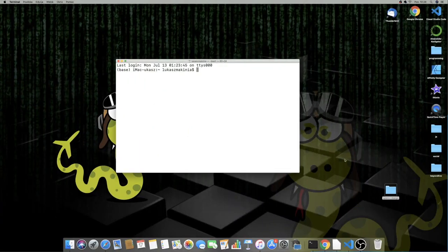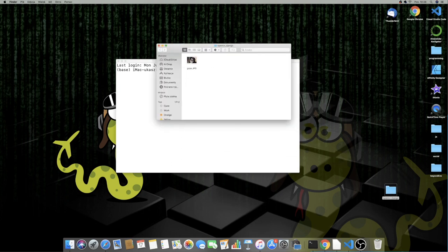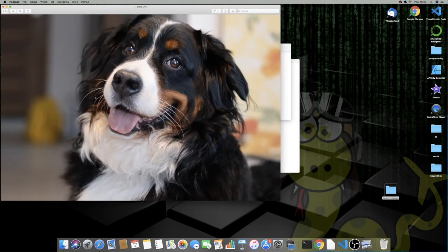Alright guys, so let's get started with this tutorial. I already created a folder for our project on the desktop. I called it OpenCV Django and inside I've put in a picture of my dog. This is Goya, she's 5 years old, she's a Bernese mountain dog and probably the most important member of our family. So today we are going to do some exercises on the picture of Goya.